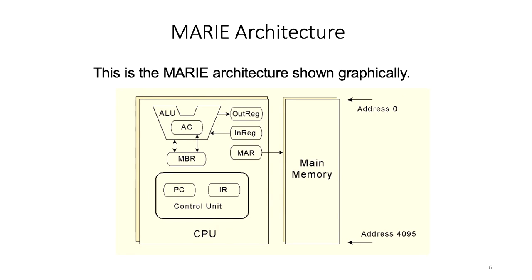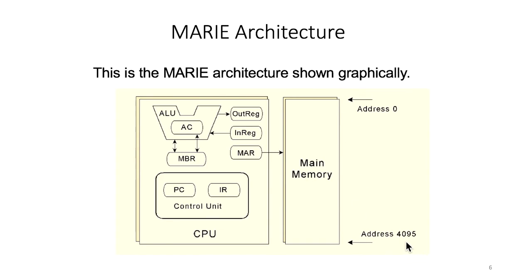Now we will see the graphical representation of the MARIE architecture. It includes two main parts: the CPU and the main memory. The main memory has addresses from 0 to 4095, which corresponds to 4 kilobyte memory.